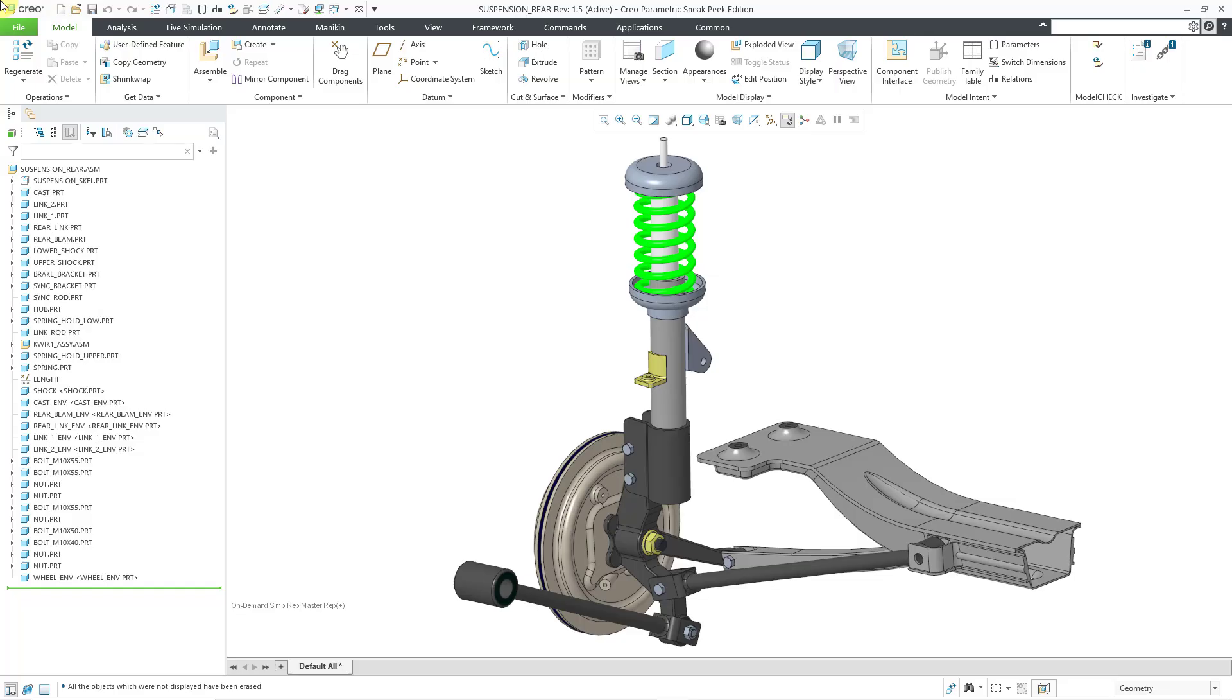Like the name implies, that's the power of ANSYS, including multi-physics, within Creo Parametric.